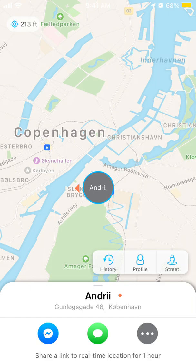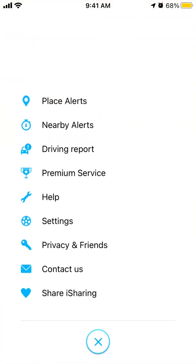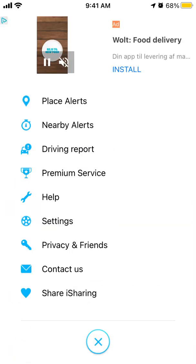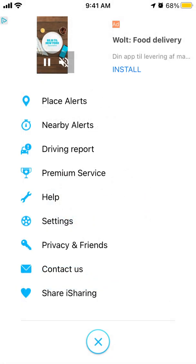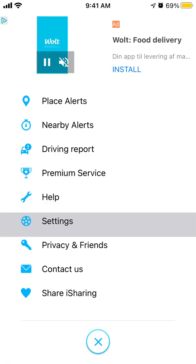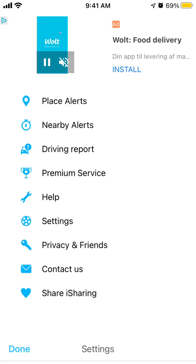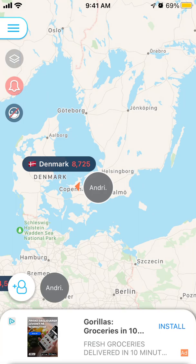You can see history, and there's also a street view option. That's the general idea of the app. You can also set up place alerts. If you want to delete your account, you can do it right here. Hope it is helpful — thanks for watching.